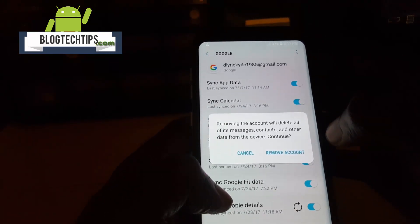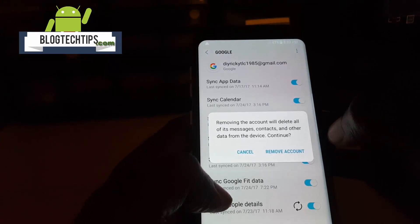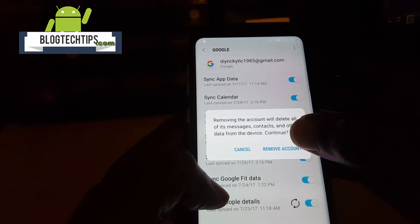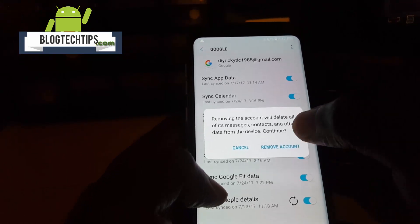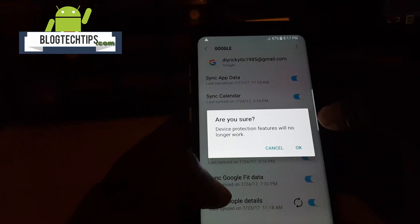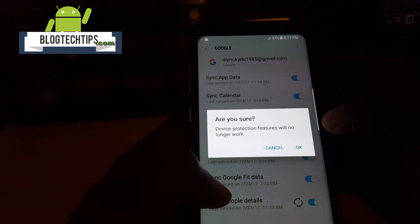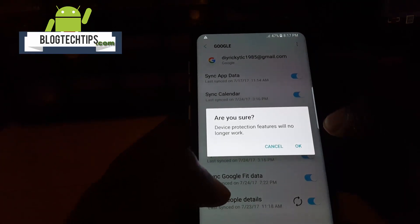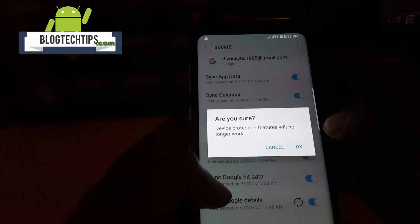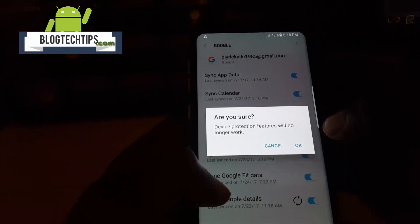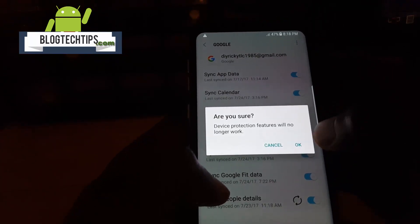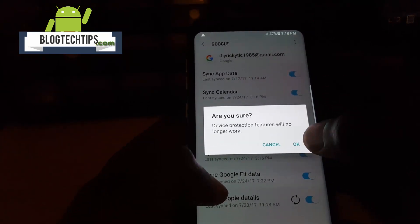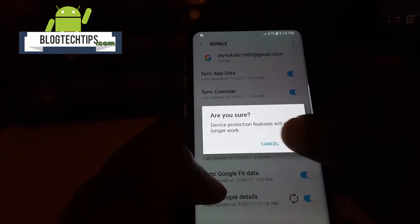Simply tap Remove. It will say 'Removing account will delete all of its messages, contacts, and data from your device.' It may also give you a warning about removing the FRP lock. Hit Remove, and it will ask 'Are you sure?' — noting that device protection will no longer engage if someone tries to reset your device. This is a good idea to do before you actually reset your device.